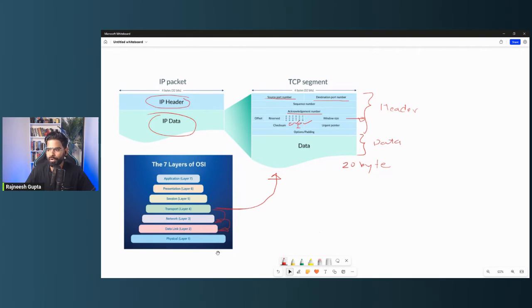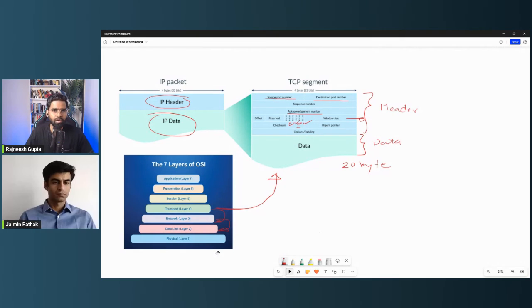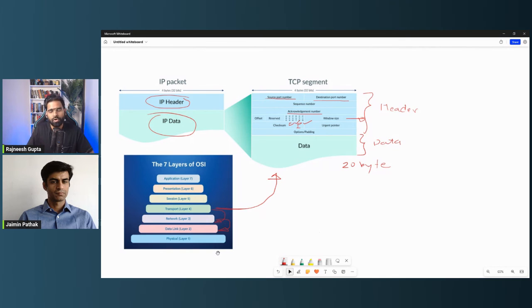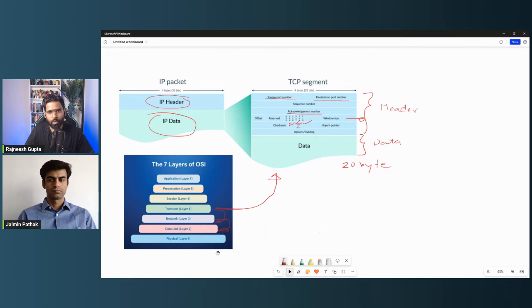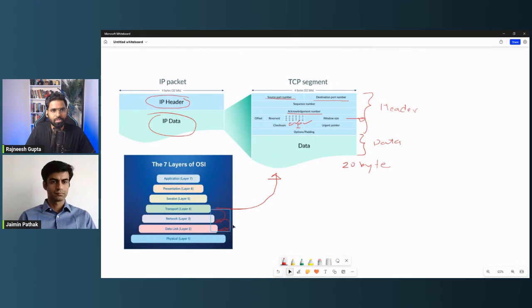I hope you got the idea. If you have any questions about this mock interview, do let us know in the comments. Let us know how we can improve, and if you have any interview questions you'd like us to answer, let us know in the comments — we would be happy to hear them. Thank you so much. This is Rajneesh Gupta and Jamin Parthak signing off.